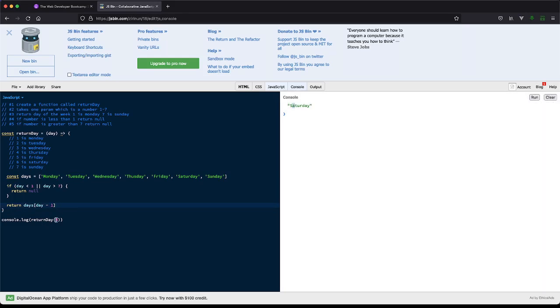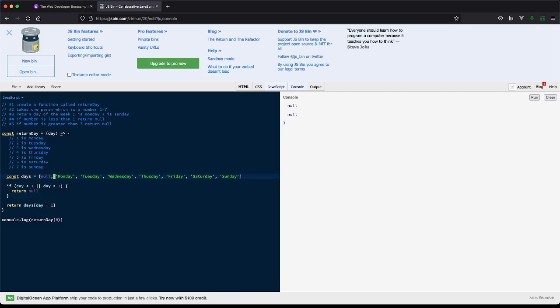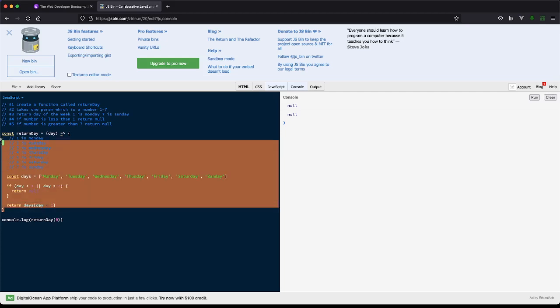So let's see what six gets us. So six gets us Saturday, which is what we expect. What does seven give us? This should be Sunday. Perfect. And if we do one, this should be Monday. Perfect. And if we do zero, this should be undefined or null. So, you know, there's a lot of other things we could have done. Some people will add a null value here, which passes the test, but I really do think that's bad practice. So let's see if this passes the test on Udemy.